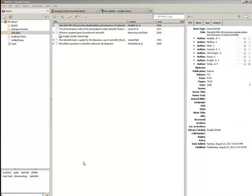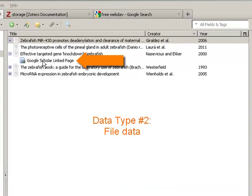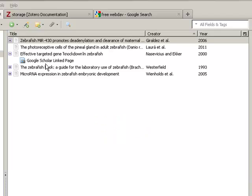The other type of data are files—the attachments that your citations may have, such as PDFs or screenshots. These files can quickly take up a lot of space, so Zotero only gives users 100MB of free server space for this type of data.